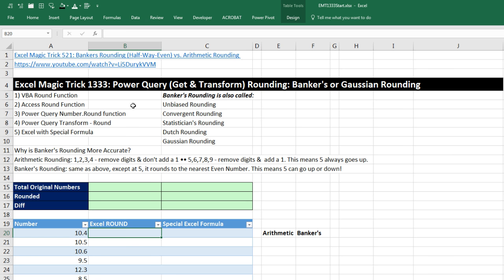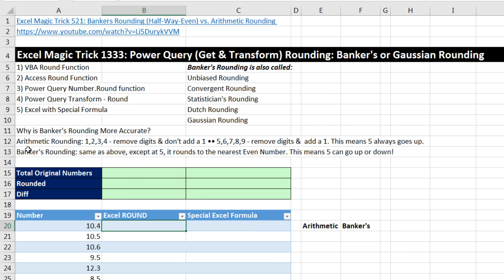We've got to talk about Power Query, also known as Get and Transform, rounding. Now, different than Excel, Power Query rounding does Banker's or Gaussian rounding. What in the world is that? Well, first let's remind ourselves what arithmetic rounding does.